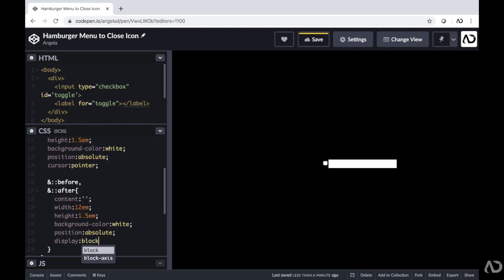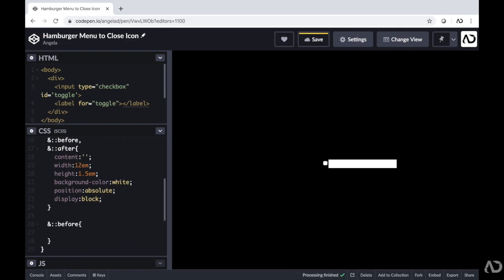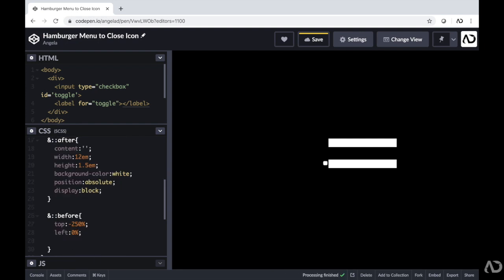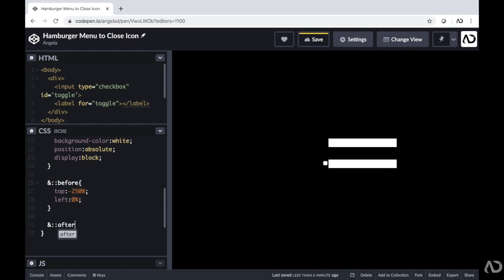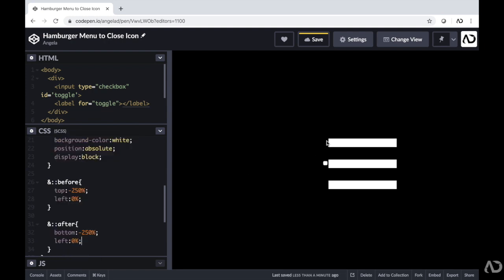Now I'm going to add individual characteristics for each property. For the before property, I'm going to add a top margin with left zero. For the after property, I'm going to include a bottom margin and a left value. Now we actually see the before element and the after element on the page.